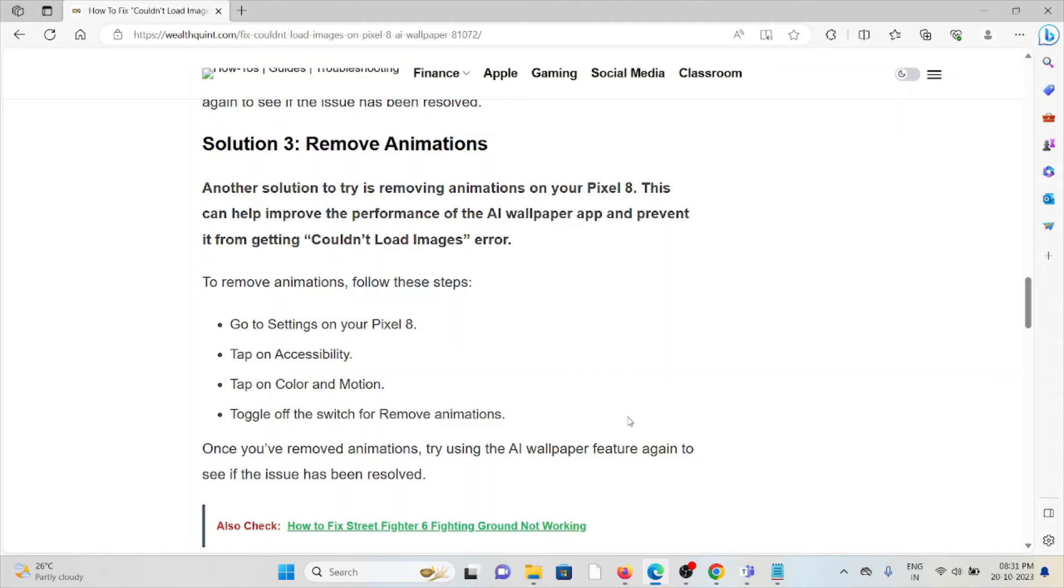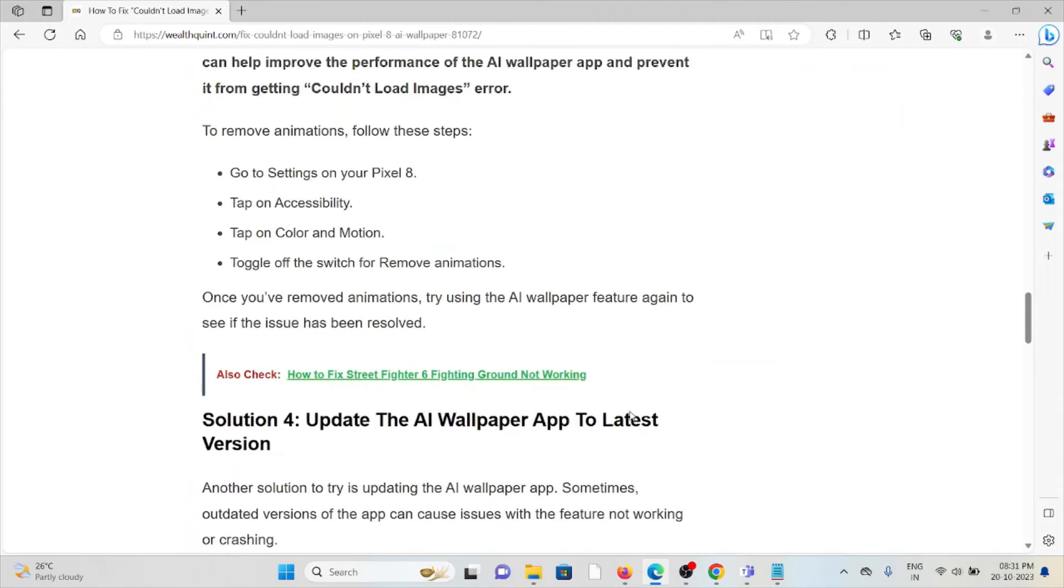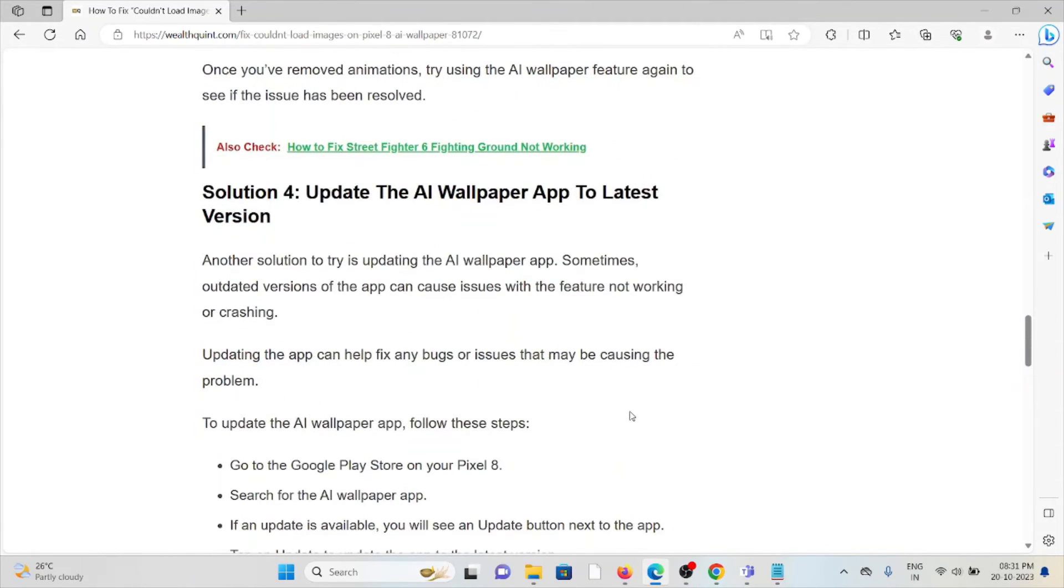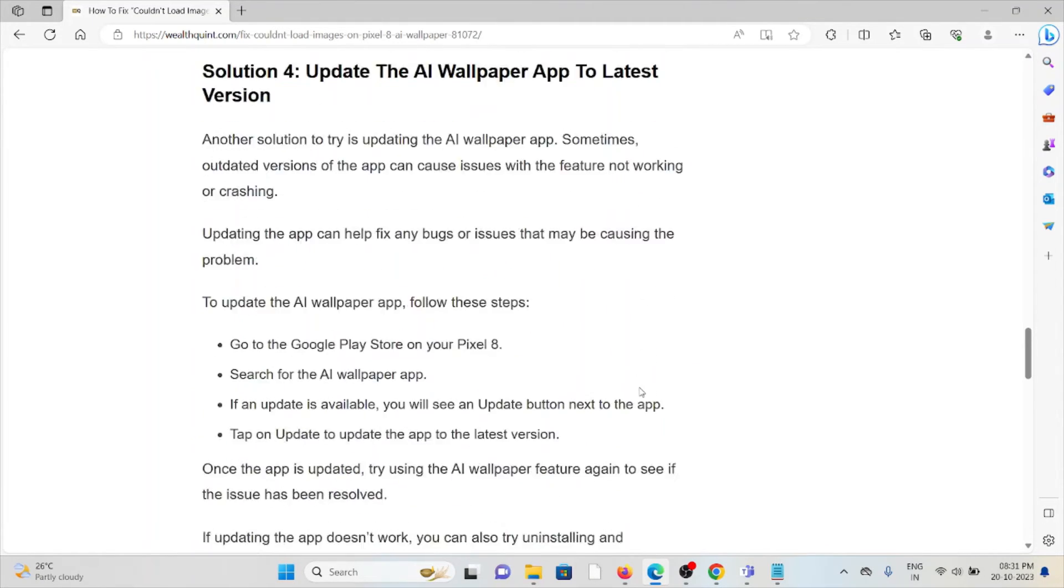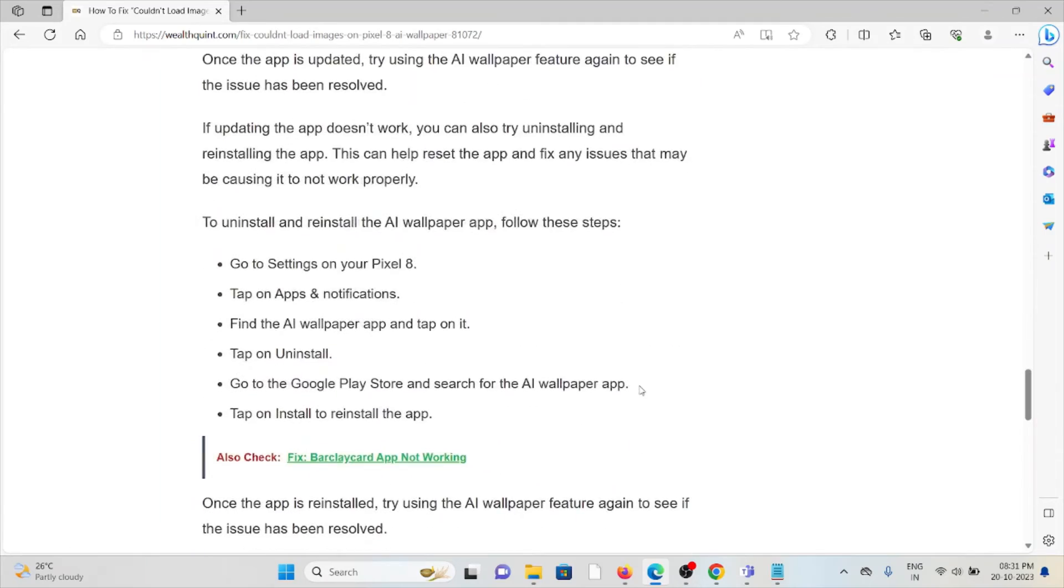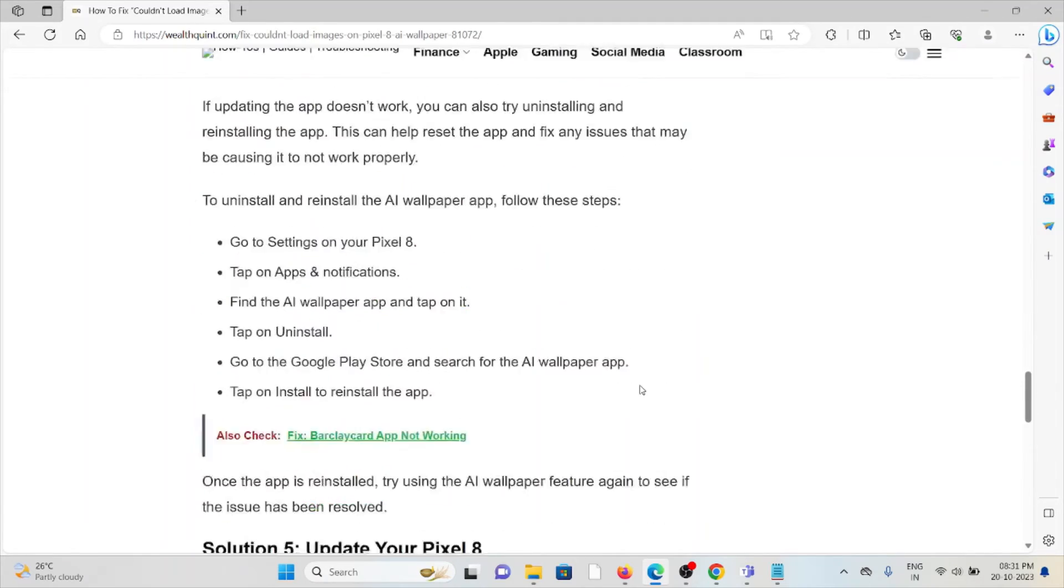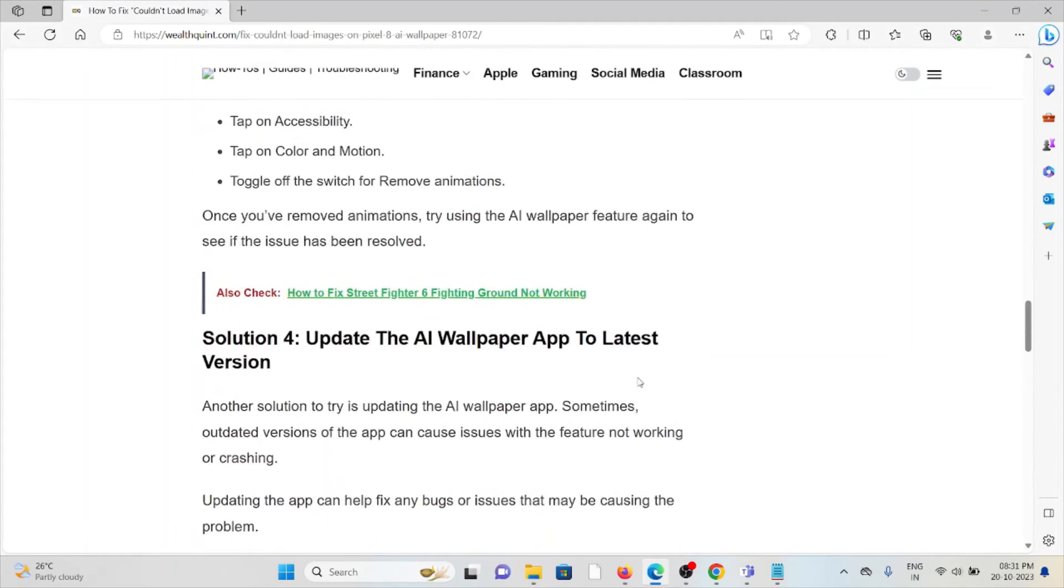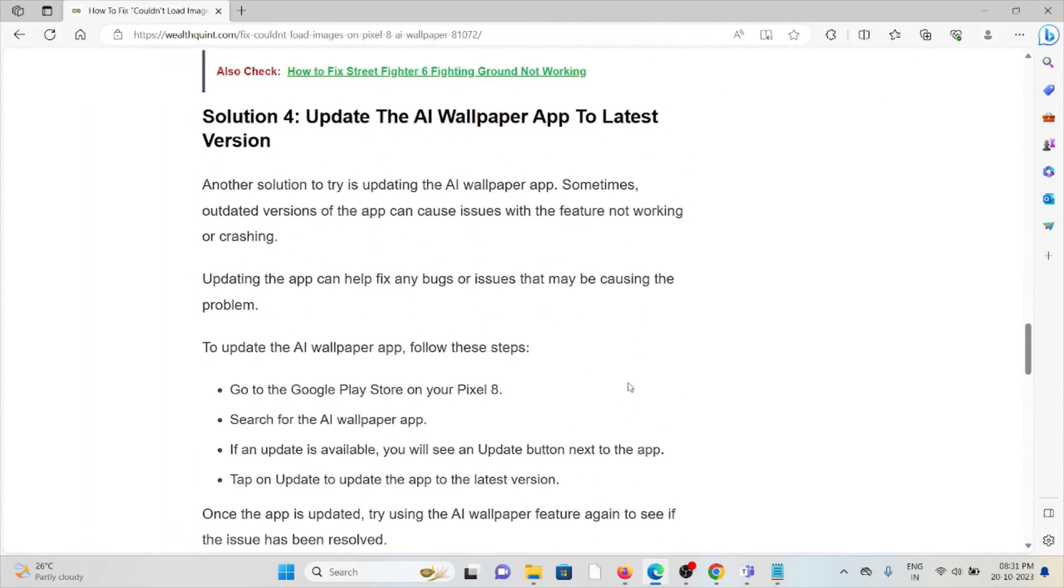Solution number four is update the AI wallpaper app to the latest version. If you are using an older or outdated version, you would be in this kind of situation. Try to use the latest or updated version. If you are using an Android phone, go to the Play Store to update it.